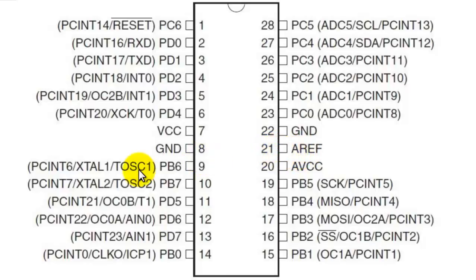Pin number 9 is OSC1 and pin number 10 is OSC2. These are the oscillator pins or the XTL1 and XTL2 pins across which we will be connecting our crystal. Crystal is used for giving external timing pulses to the microcontroller which can range from 1MHz to 16MHz.